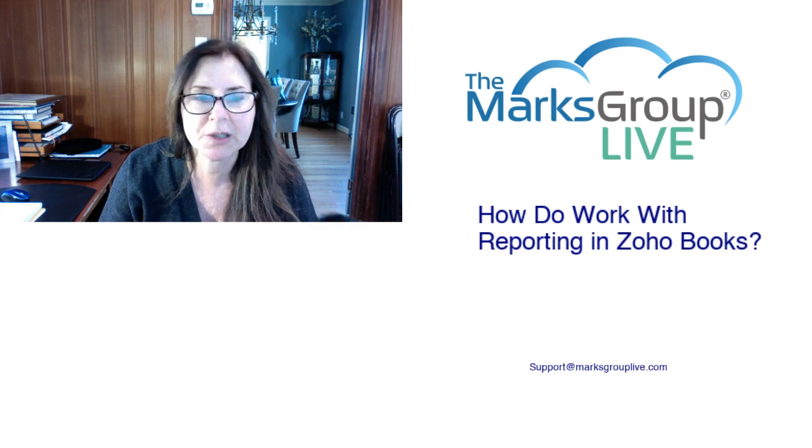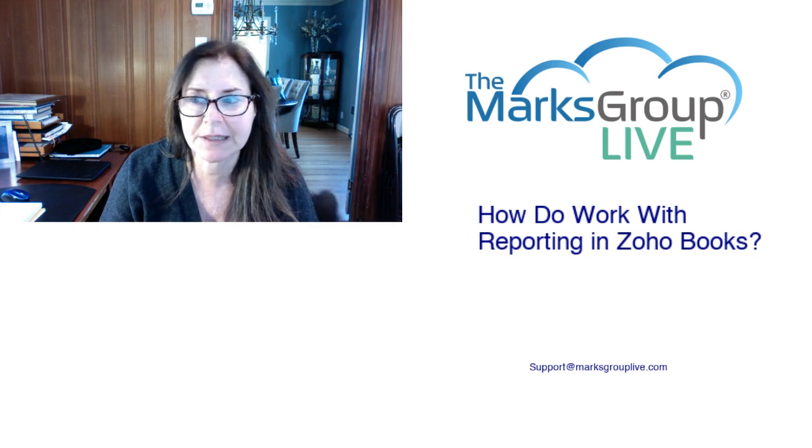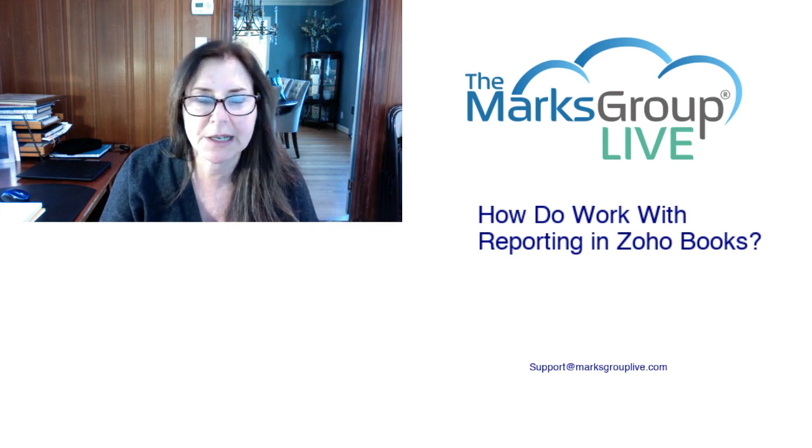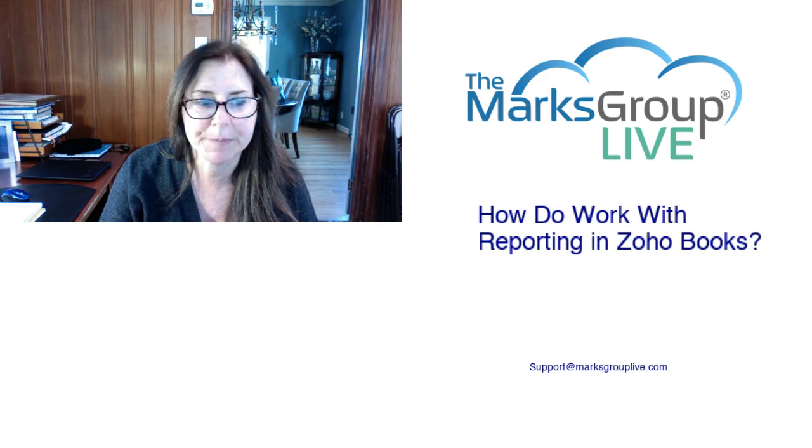Also, be sure to rate this class, helping out your fellow Zoho users as well as us to improve our video library.